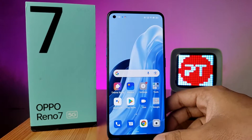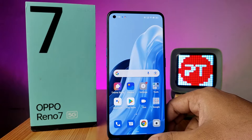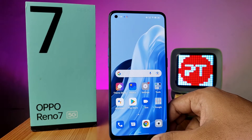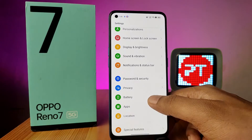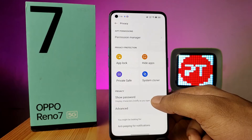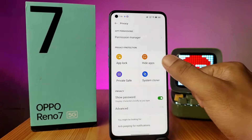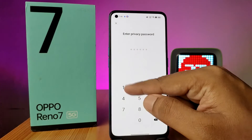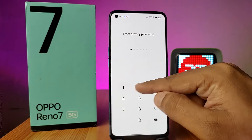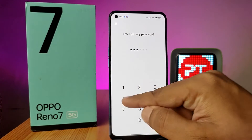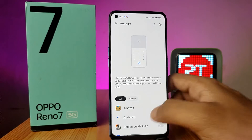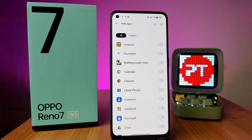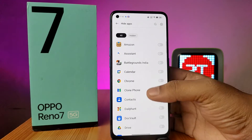In this video, how to hide apps in OPPO Reno 7 5G smartphone. First of all, open the Settings of the phone, then choose Privacy from the list, then click on Hide Apps. You need to enter the privacy password, otherwise you need to create the privacy password first. Now you can see the list of the applications in the phone.